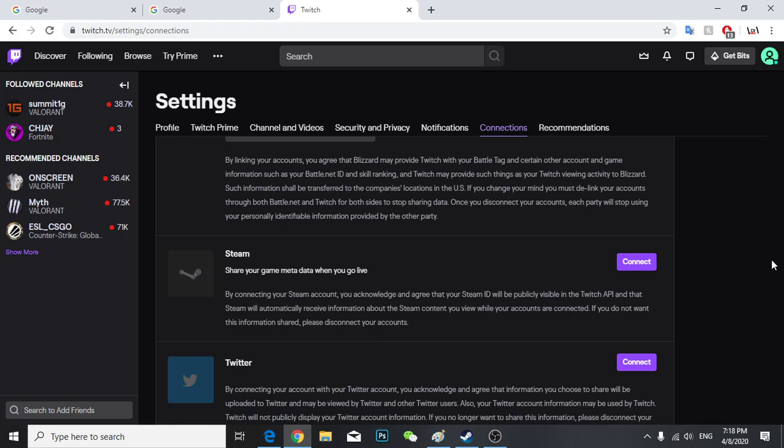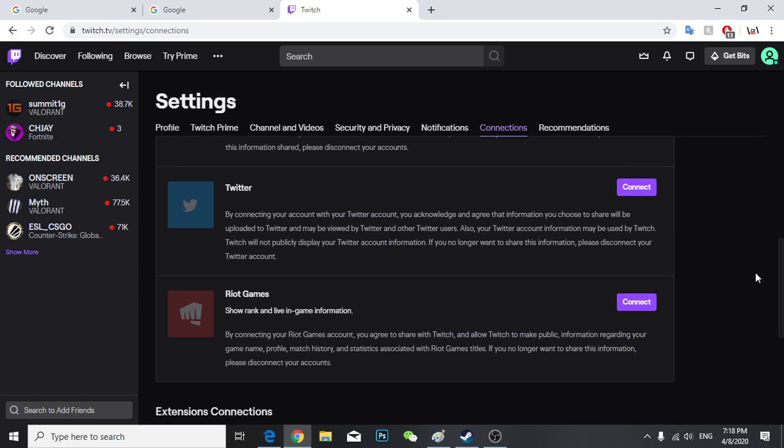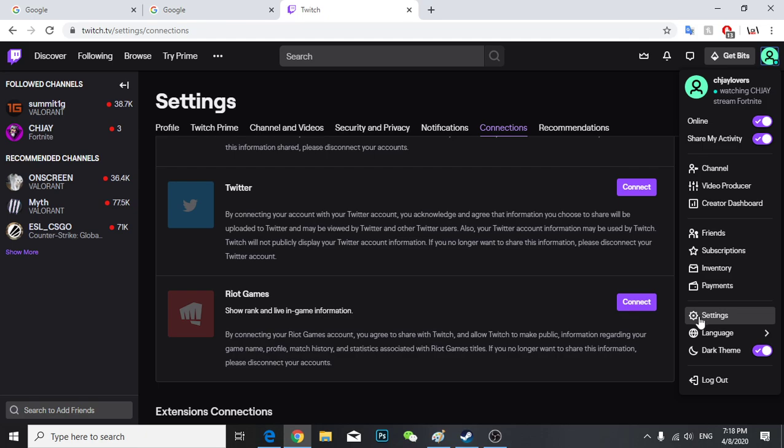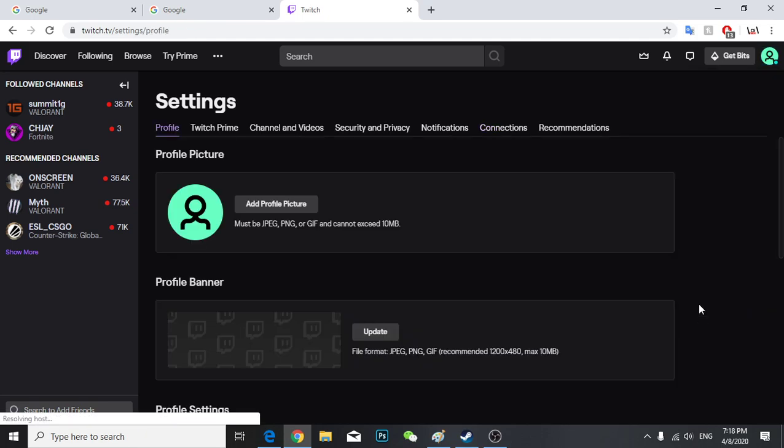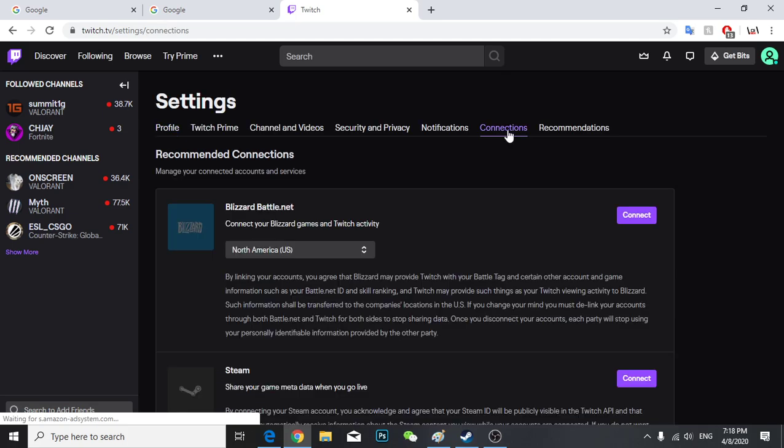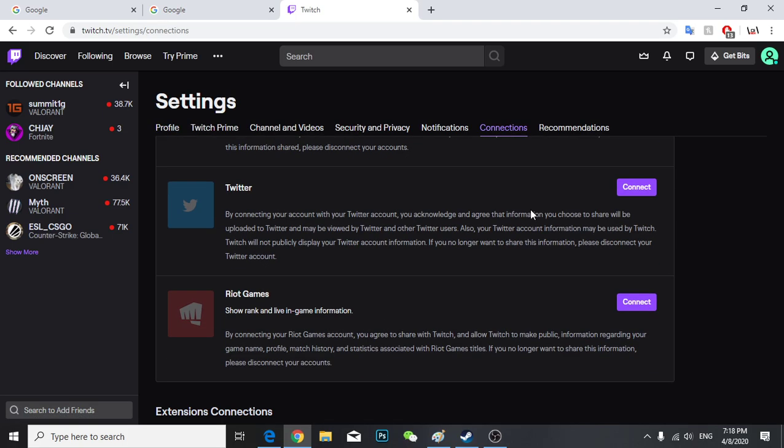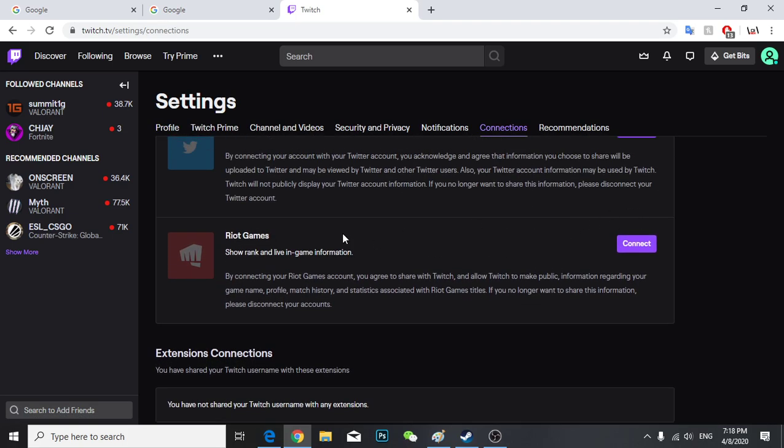Hey guys, so how to add your Riot Games account on your Twitch. First of all, you have to go to your settings. So I'm on my settings and next you're going to the Connections.